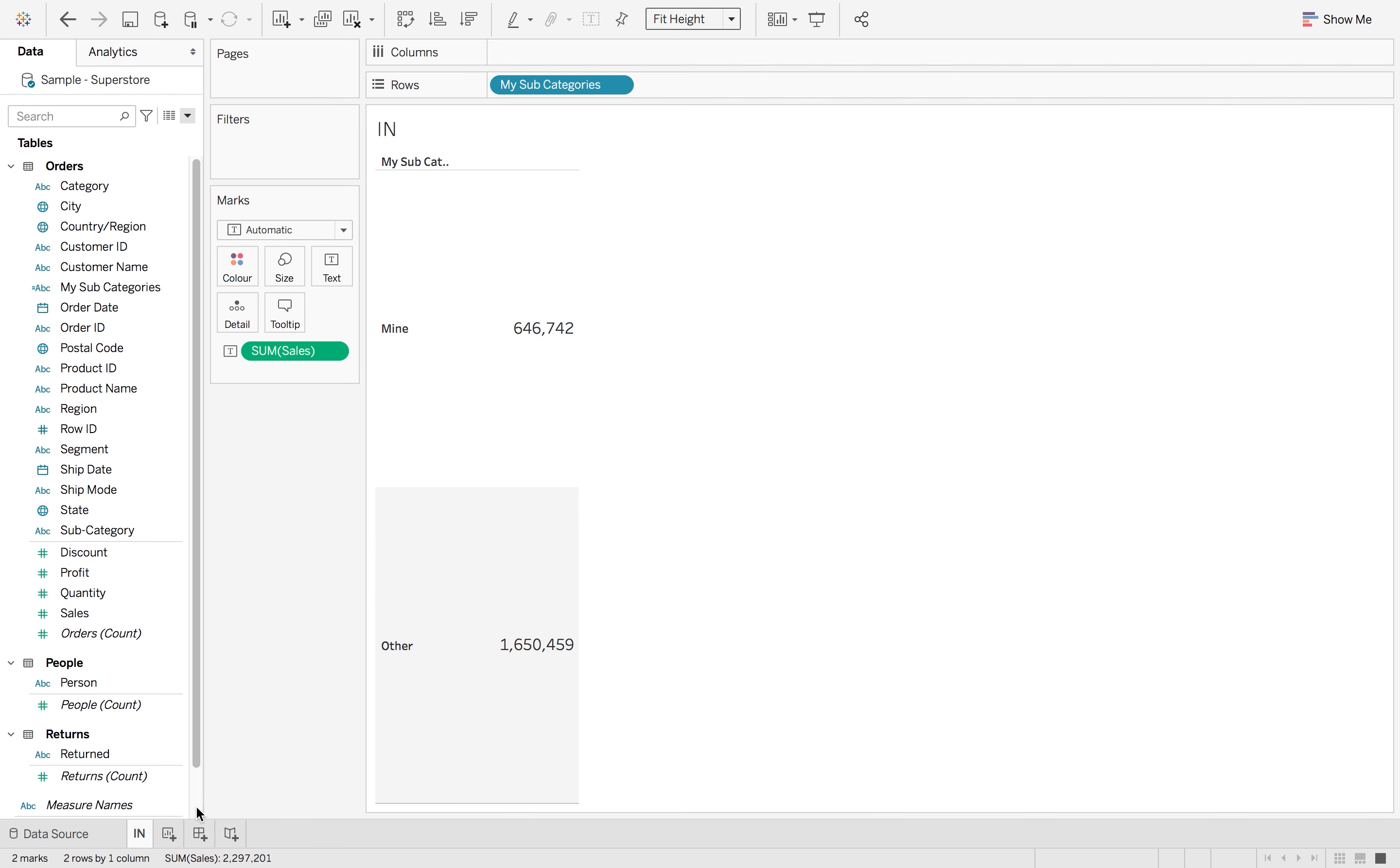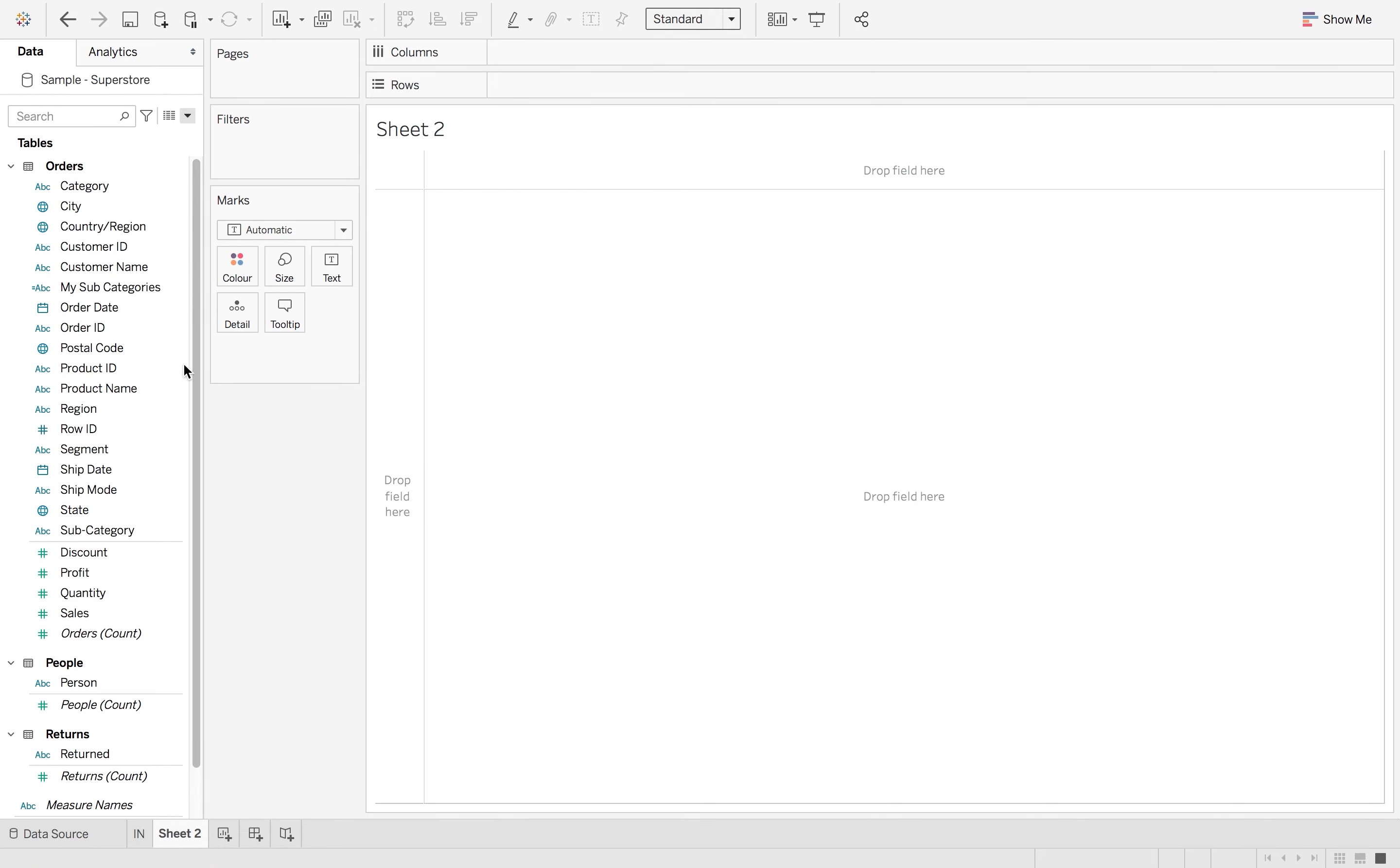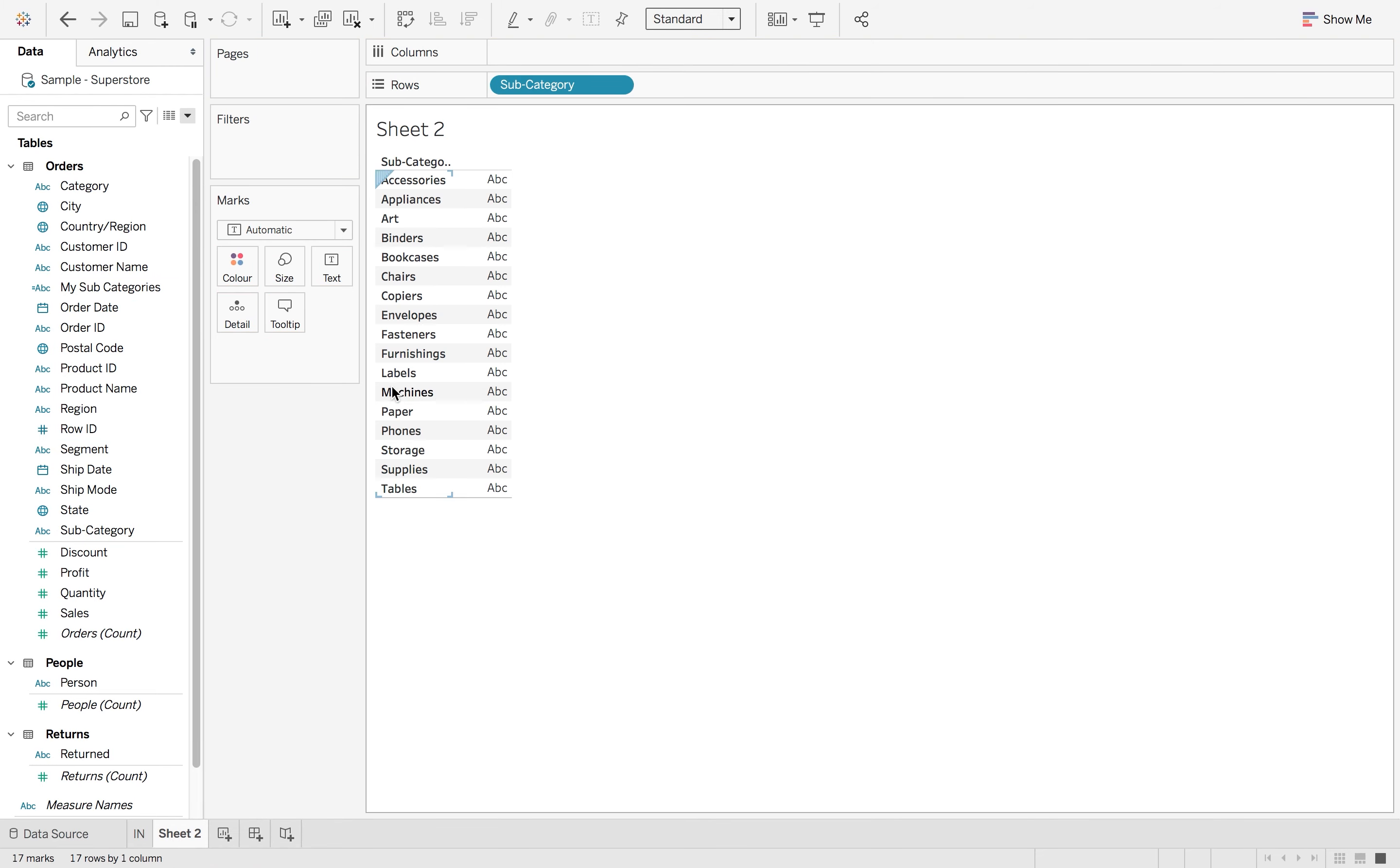We can also use the in statement to do the first letter of the subcategories. So if I wanted to only bring back the subcategories beginning with A, B and C.